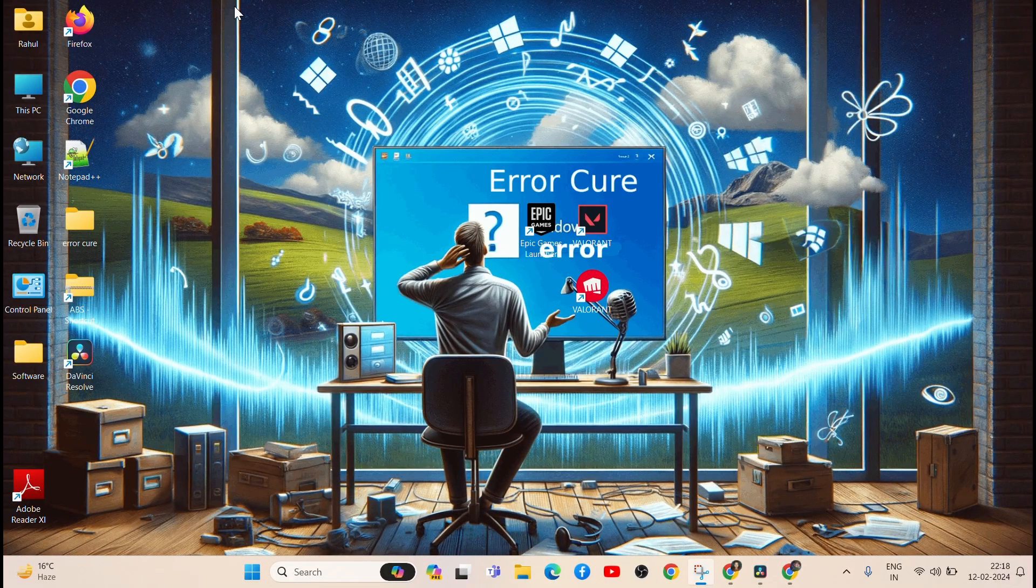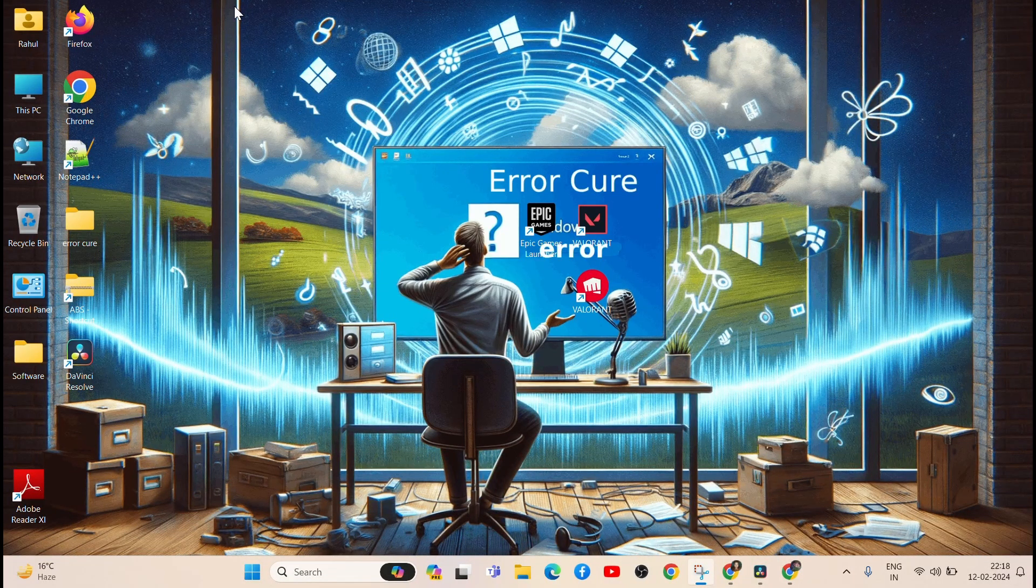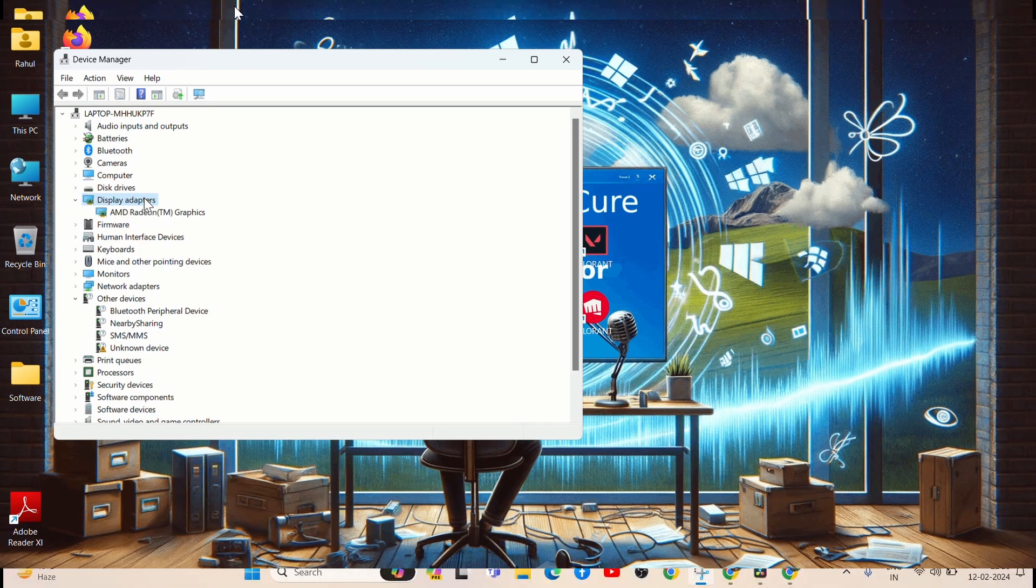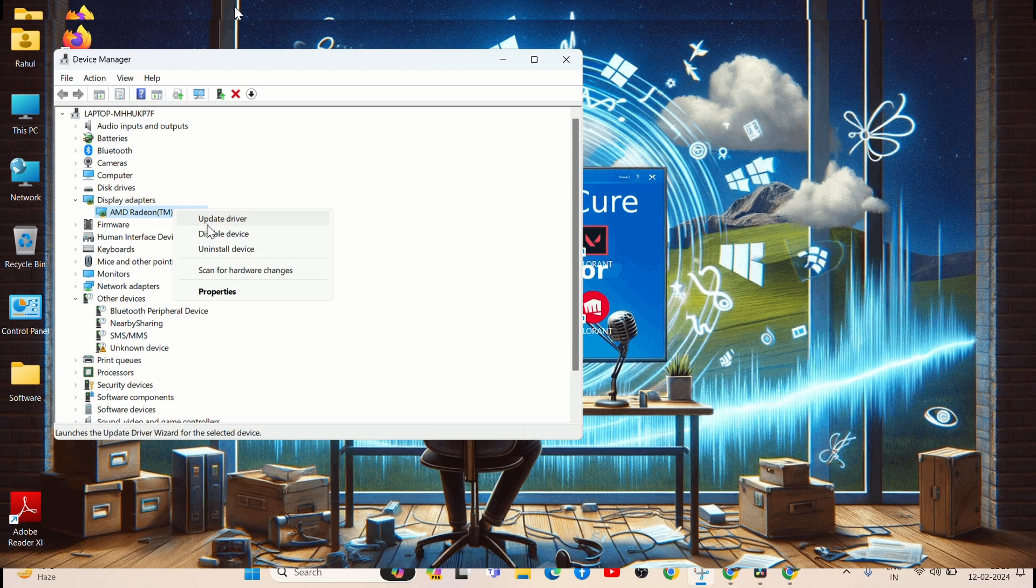Step 2: Update GPU Drivers. Head over to the website of your GPU manufacturer and download the latest drivers. Outdated or incompatible drivers can often cause crashes.